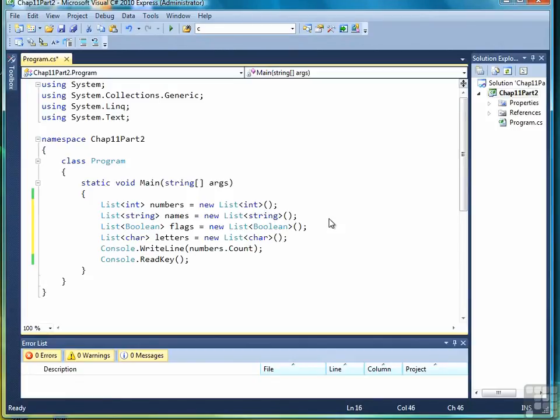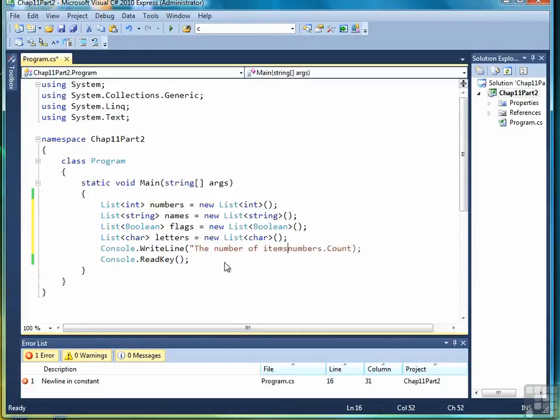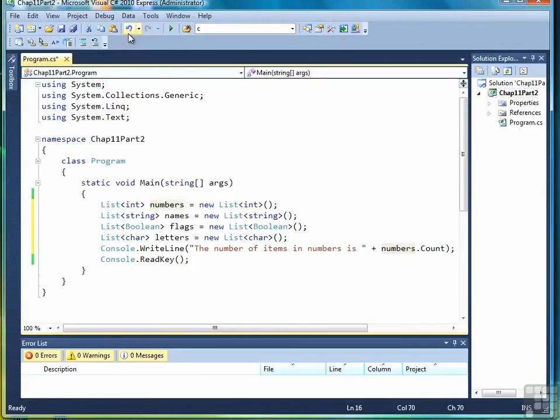C Sharp kind of combines old ways from earlier versions of .NET with things that you're used to seeing in Java. But we can call count like this. Let's add a little description here. There we go. And now let's run this program.